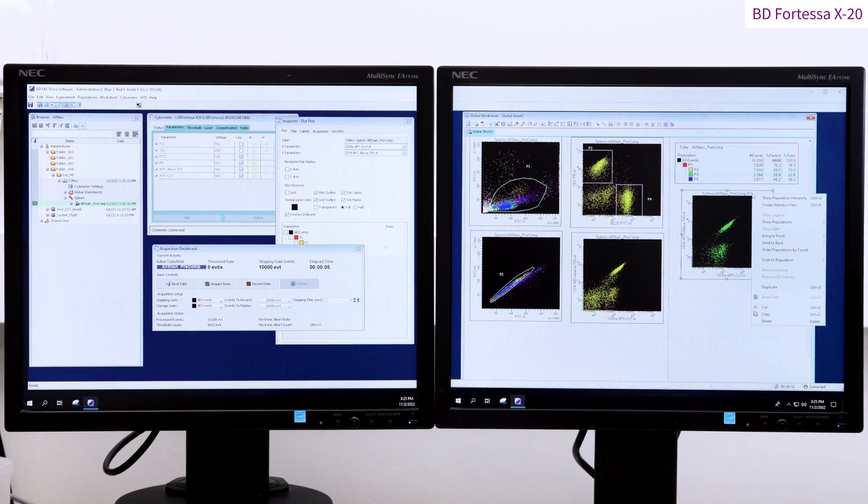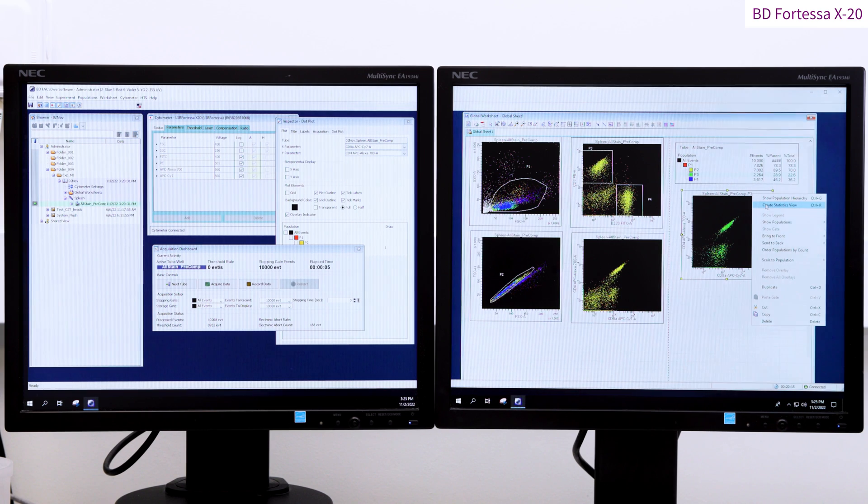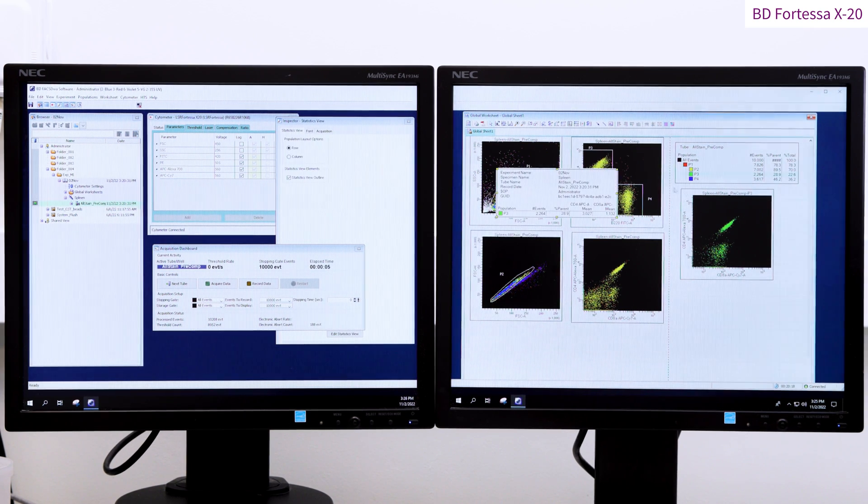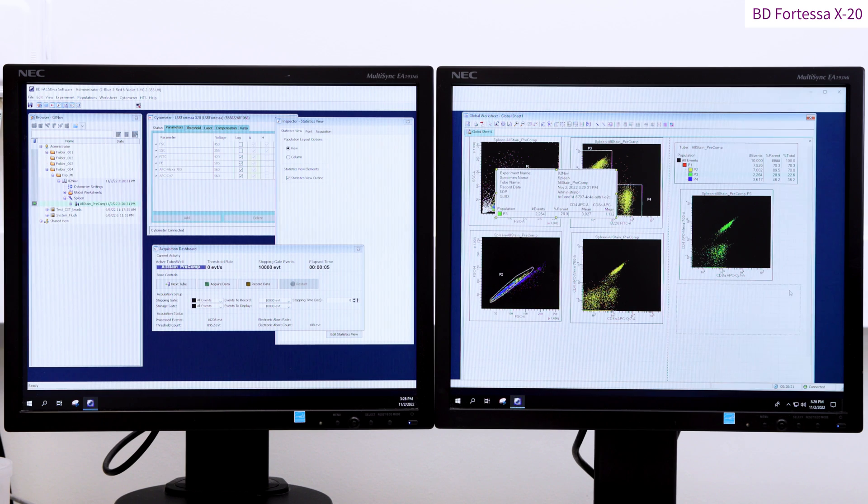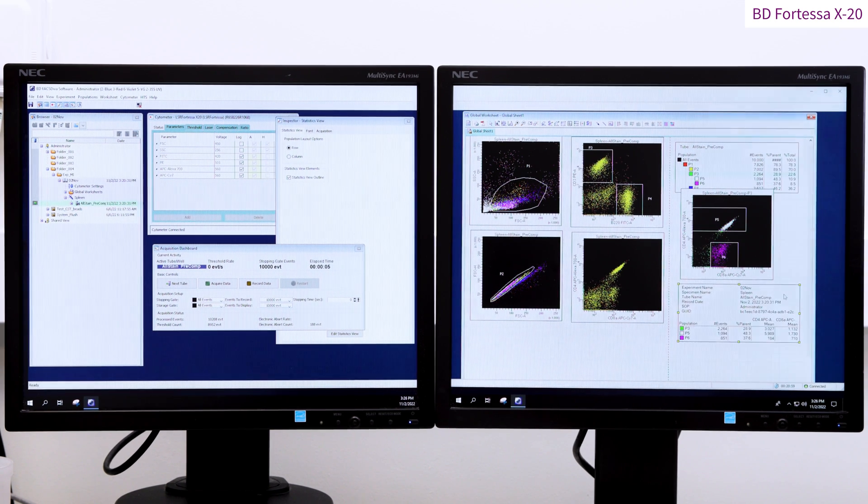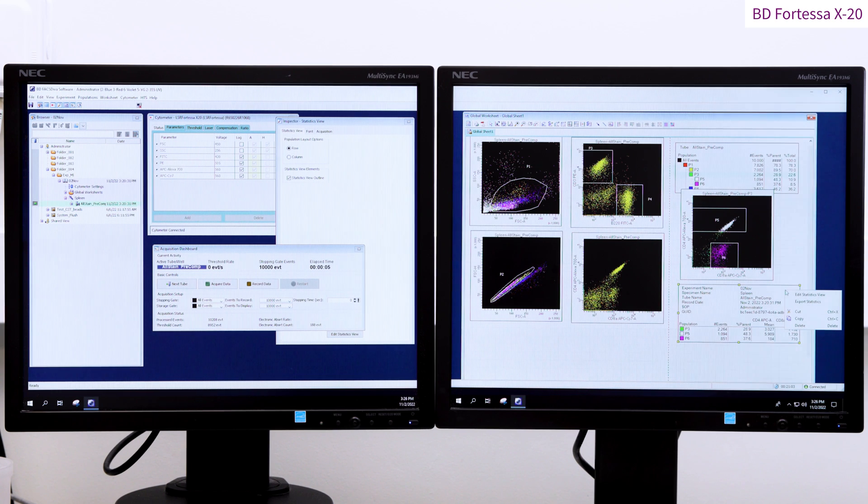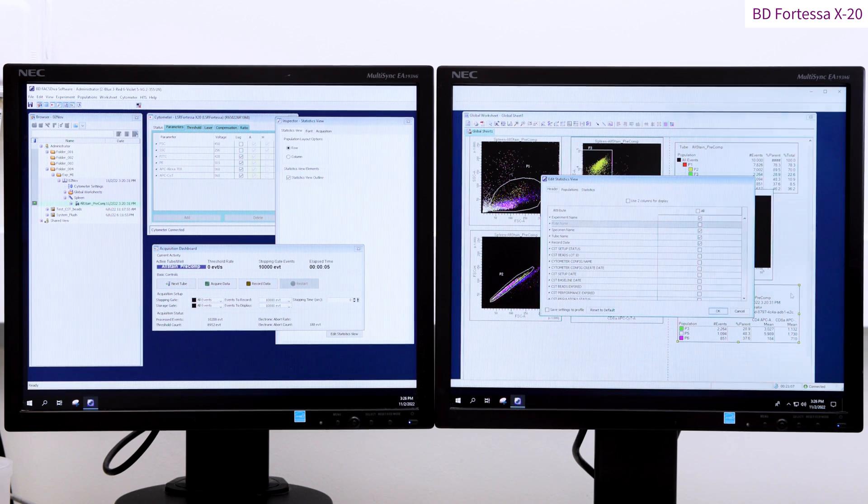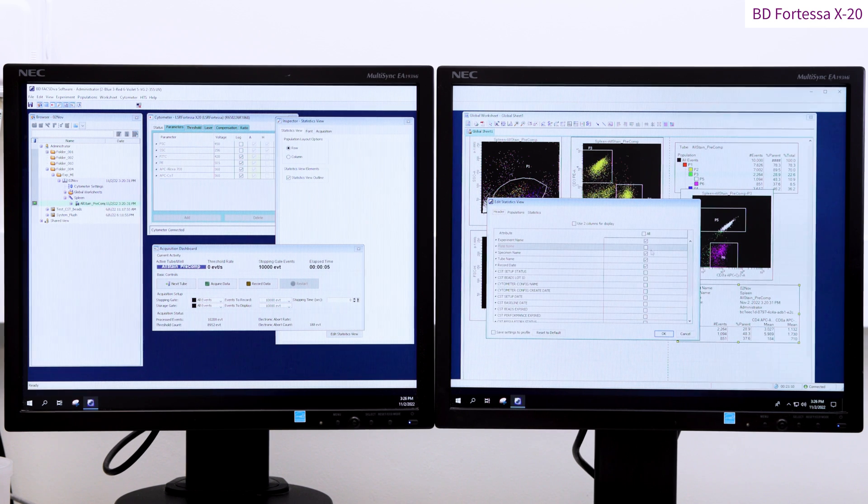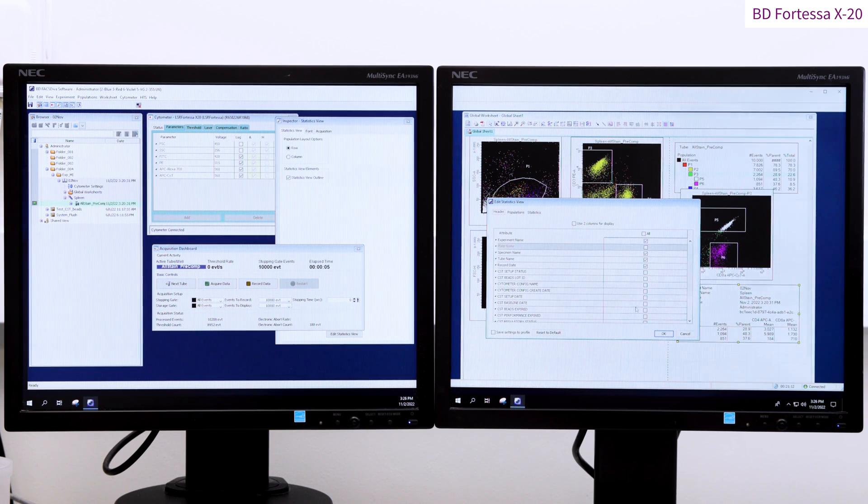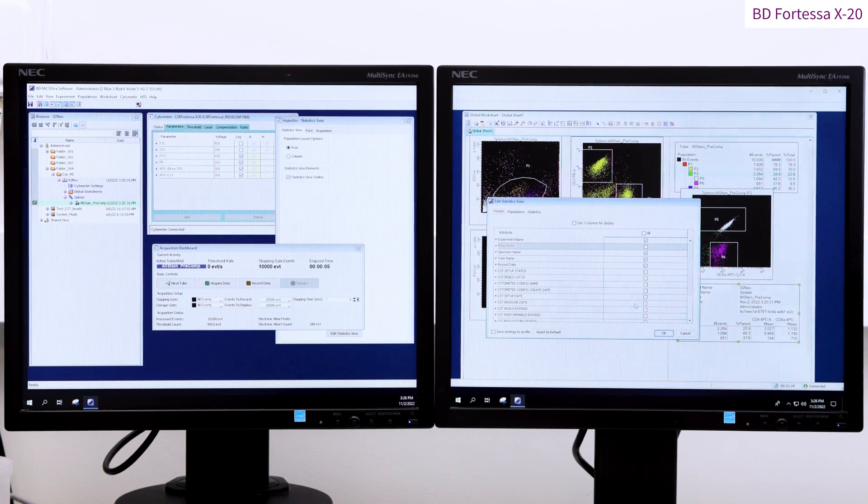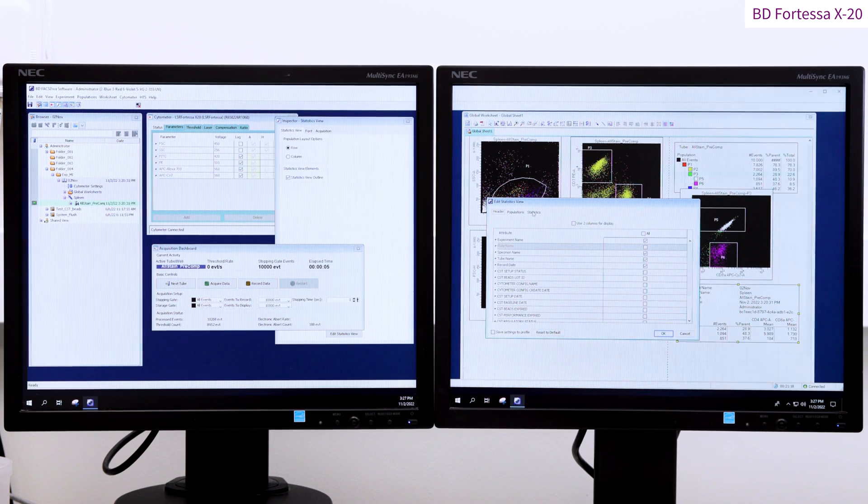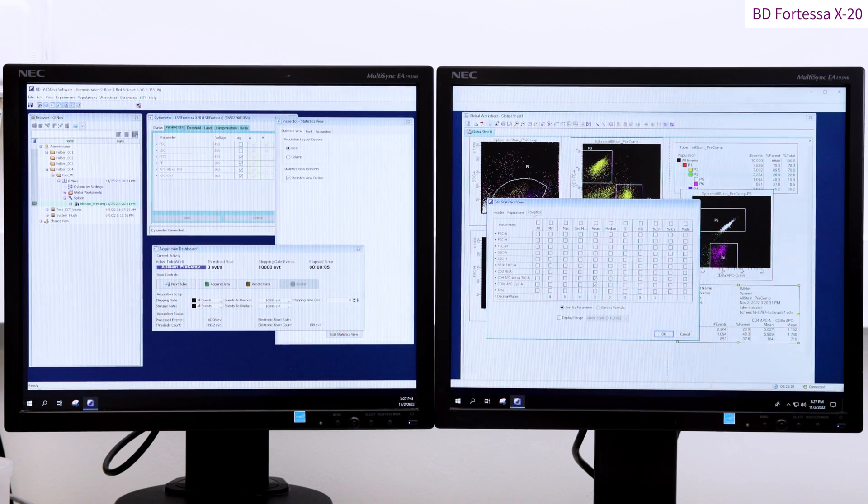Right clicking on the dot plot allows you to create a statistic view table. The statistic view table is useful to monitor the median fluorescent intensities and the quality of your compensation matrix. To access the median fluorescent intensity values, right click on the statistics view table, click on the statistics tab and deselect mean and select the median.